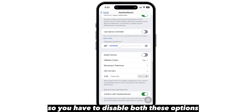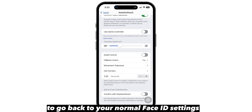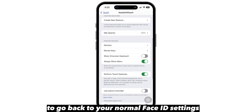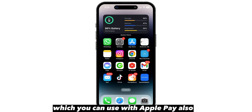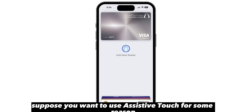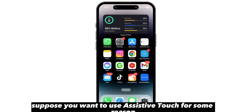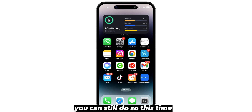So you have to disable both these options to go back to your normal Face ID settings, which you can use with Apple Pay. Also, suppose you want to use assistive touch for some reason and still use your Apple Pay — you can still do so.